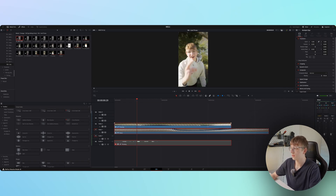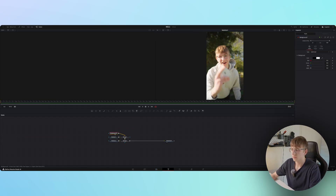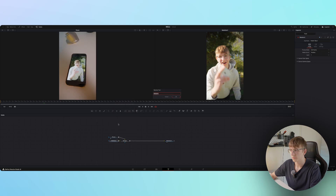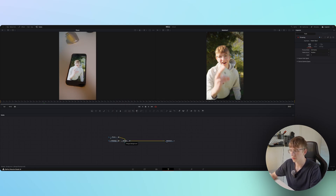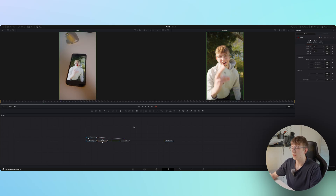Highlight the two clips and create a new fusion clip. Open it in Fusion — we don't need the background, only the two clips. Rename them: one is 'phone' and one is 'throwing.' Make sure the phone clip is connected on the background input so we can line up the throw video on the phone.